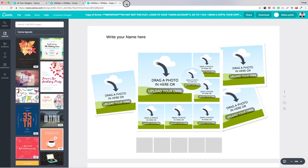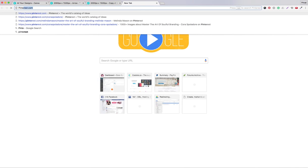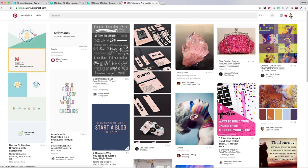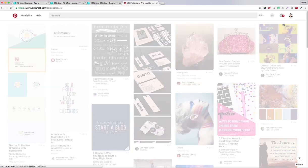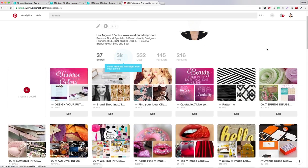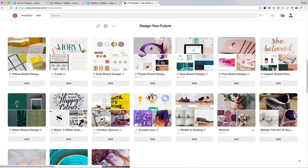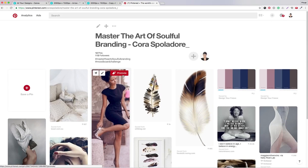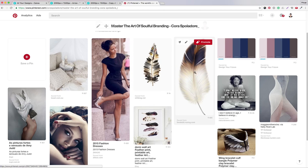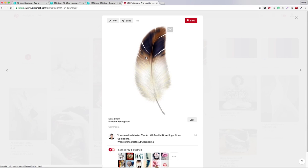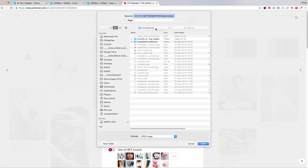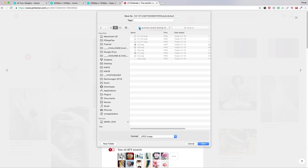What you will do is go to Pinterest, go into your account and your profile, and download the images by right-clicking with the mouse, selecting 'Save image as', going to your mood board folder, and saving them there.